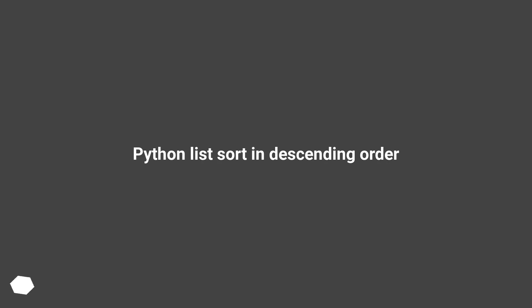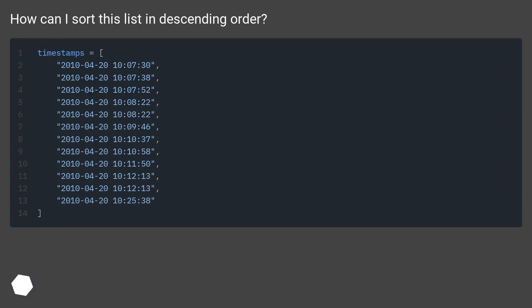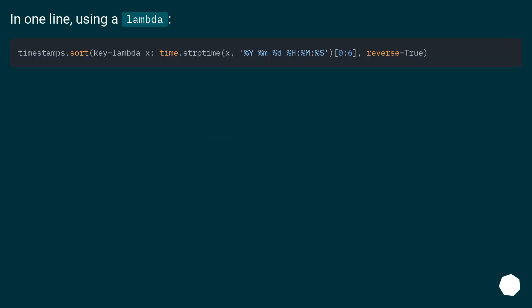Python list sort in descending order. How can I sort this list in descending order? In one line, using a lambda.